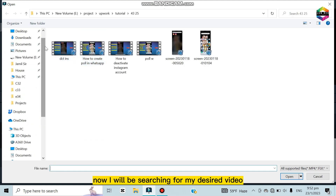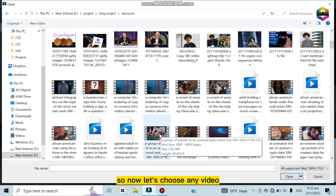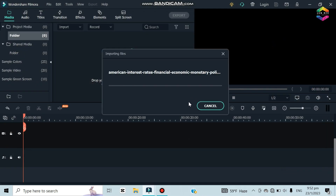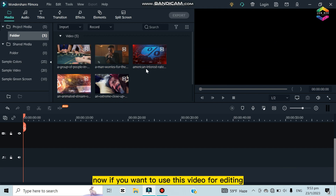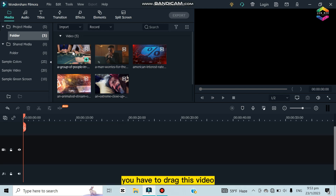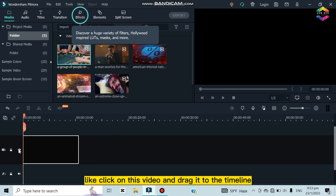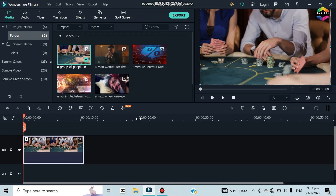I'll search for my desired video and choose one just for the demonstration. Click Open. Now I have imported five videos. To use a video for editing, you have to drag it — click on the video and drag it to the timeline. In this way you can easily drag any video for editing purposes.